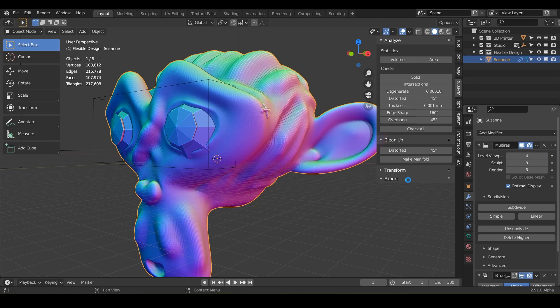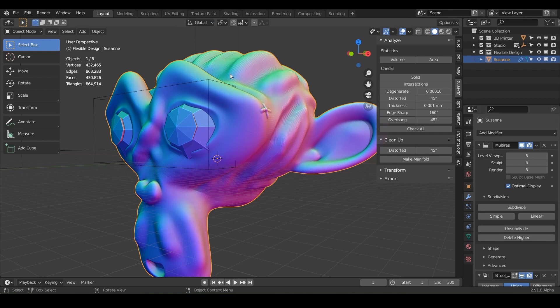Sometimes it'll say not responding at the top, but don't worry. Just give it a second because it's adding all those half a million polygons and trying to calculate the Boolean here.